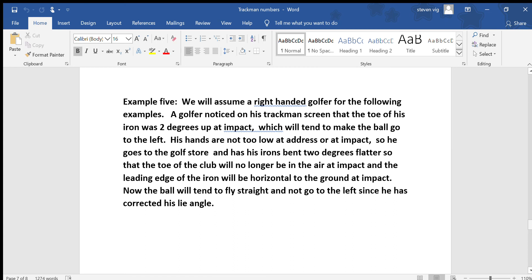Example 5 — we'll assume a right-handed golfer. The golfer noticed on his TrackMan screen that the toe of his iron was 2 degrees up at impact, which will tend to make the ball go to the left. He checked and his hands were not too low at address or impact. Then he goes to the golf store and had his irons bent 2 degrees flatter so that the toe of the club was no longer in the air at impact and the leading edge of the iron would be horizontal to the ground at impact. Now the ball will have more of a tendency to fly straight and not go to the left since he has corrected this lie angle.